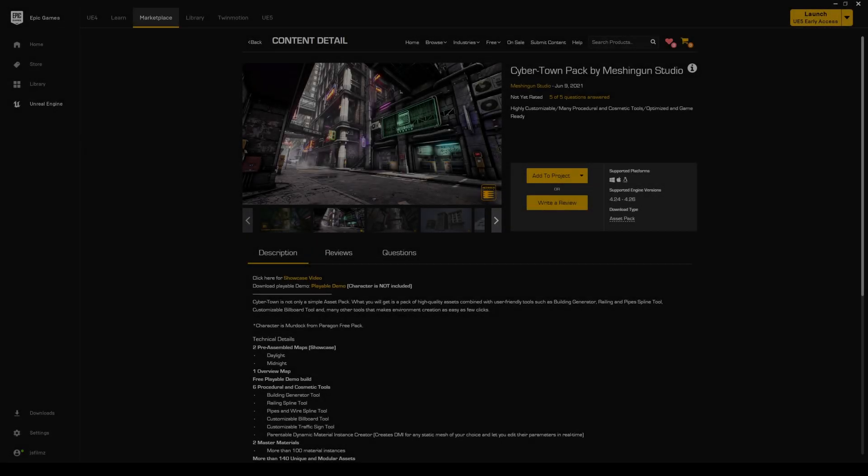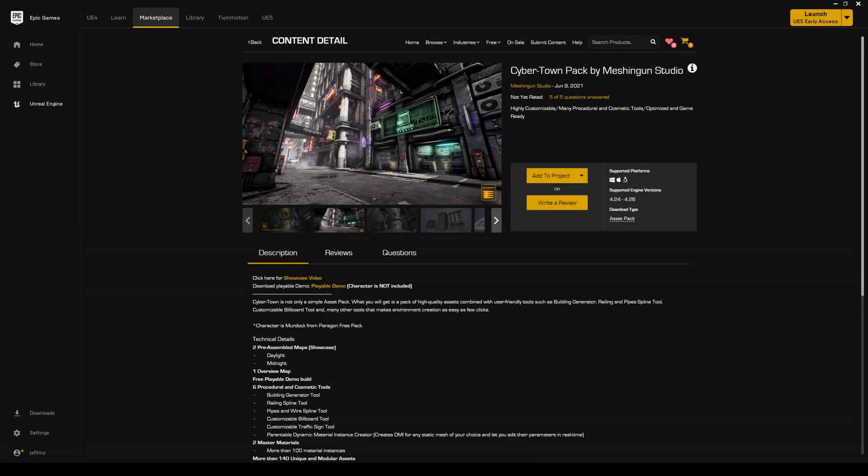Okay ladies and gentlemen, in this video we're going to be taking a look at another environment. This time around it's a Cyber Town Pack by Machine Gun Studio.